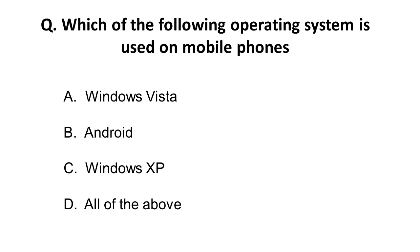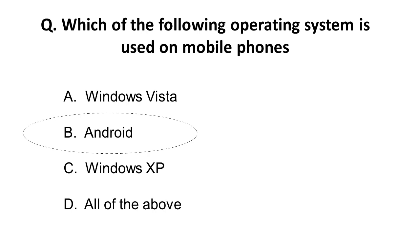Windows Vista and Windows XP are used for laptops. For mobile phones, the correct answer is Android operating system. Remember, for Apple iPhones, iOS is the operating system, and for normal mobiles that people generally use in India, they operate on the Android operating system.